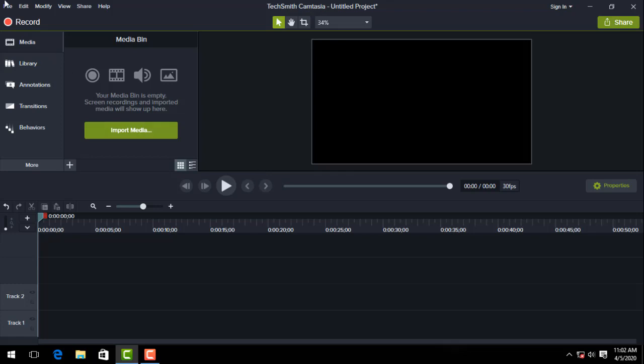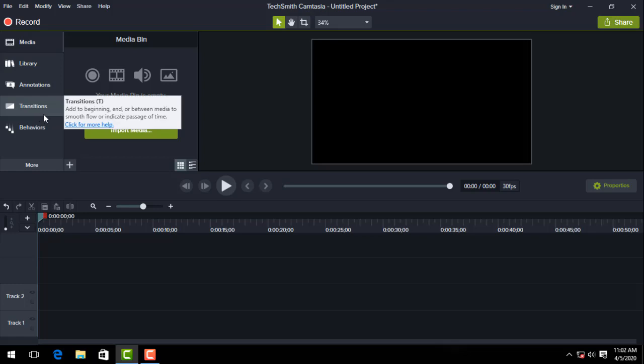So let's start. First of all you can see the interface, the timeline, the canvas, the file input, the file edit, the view, share and help.